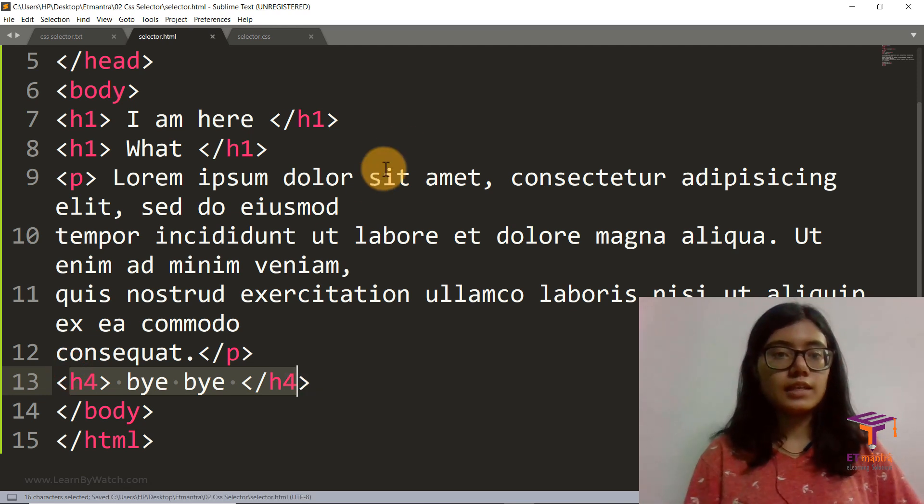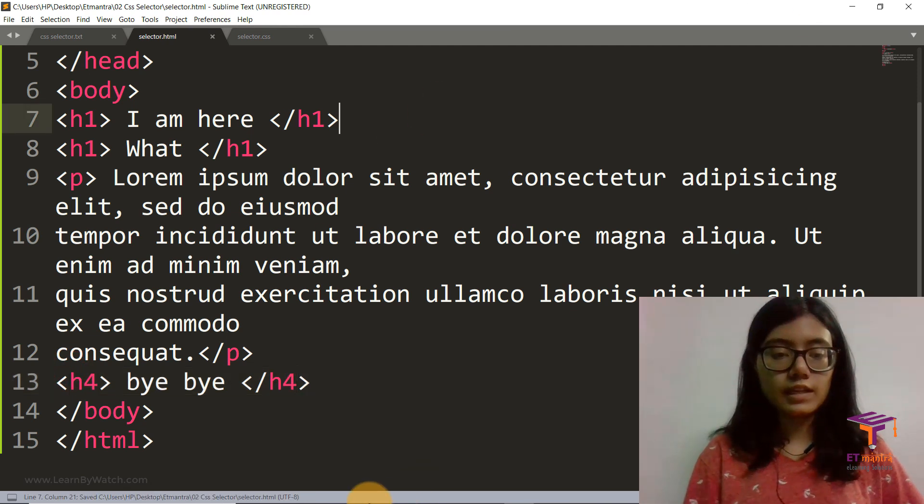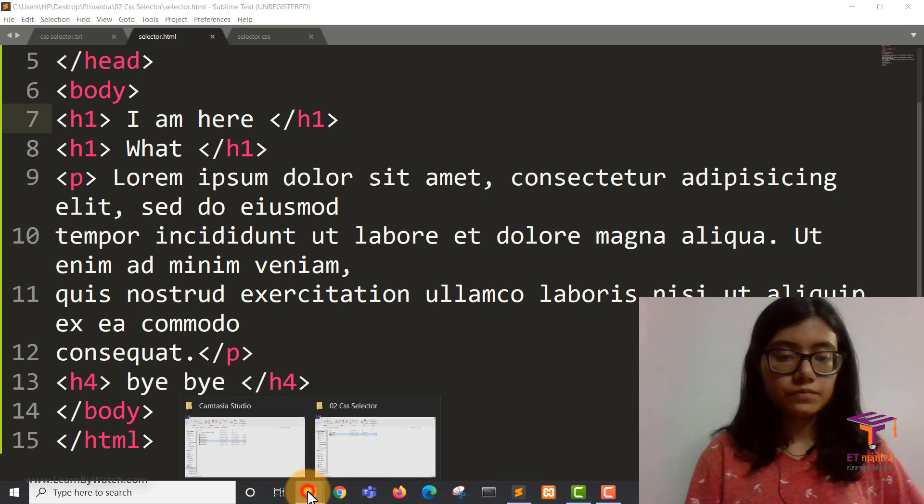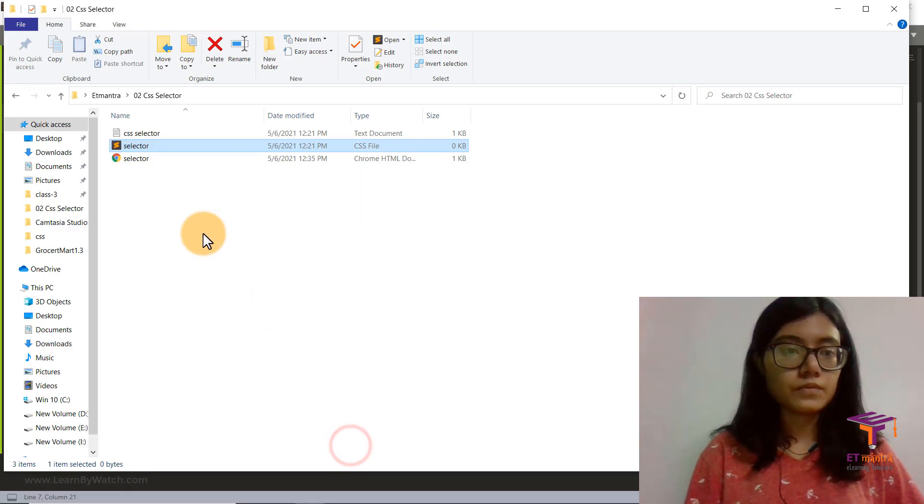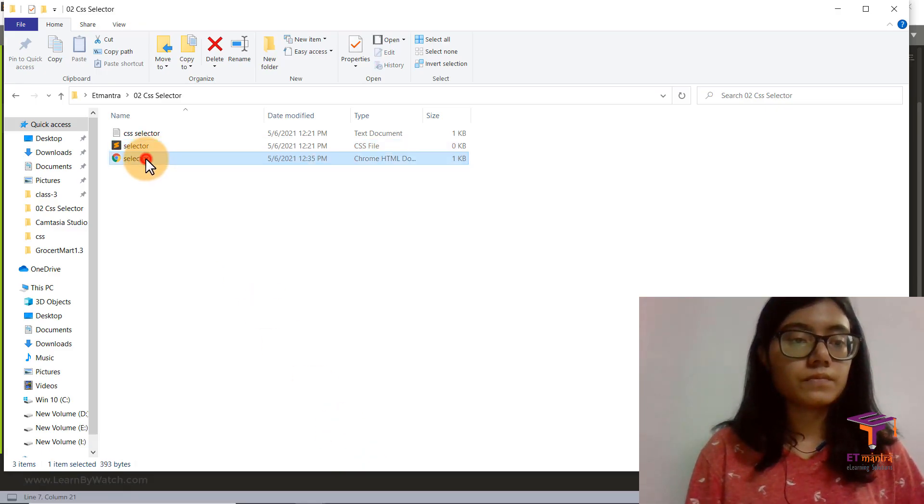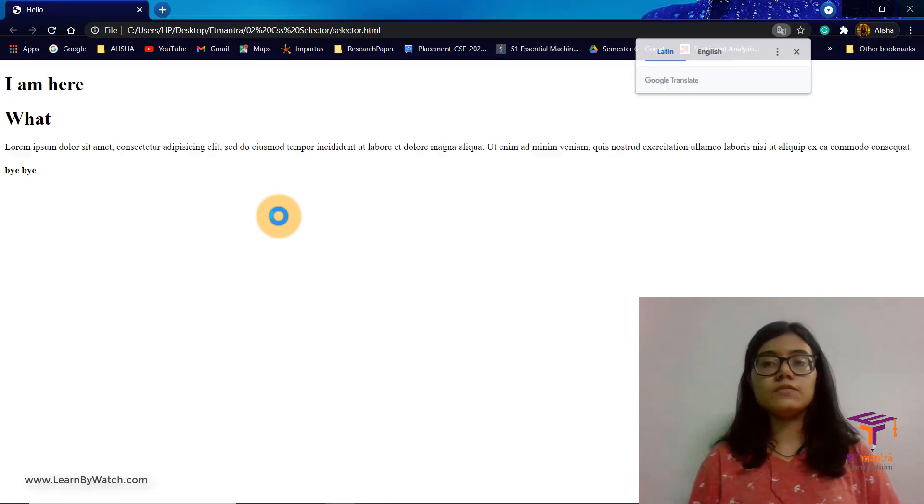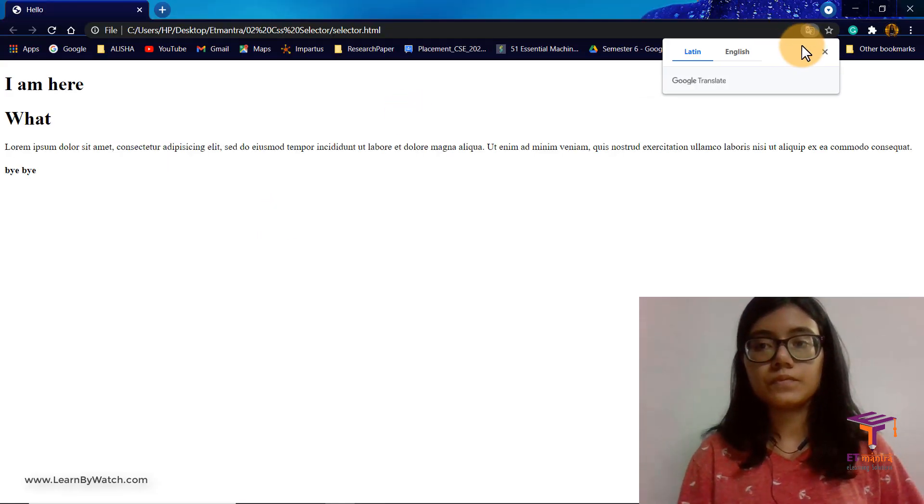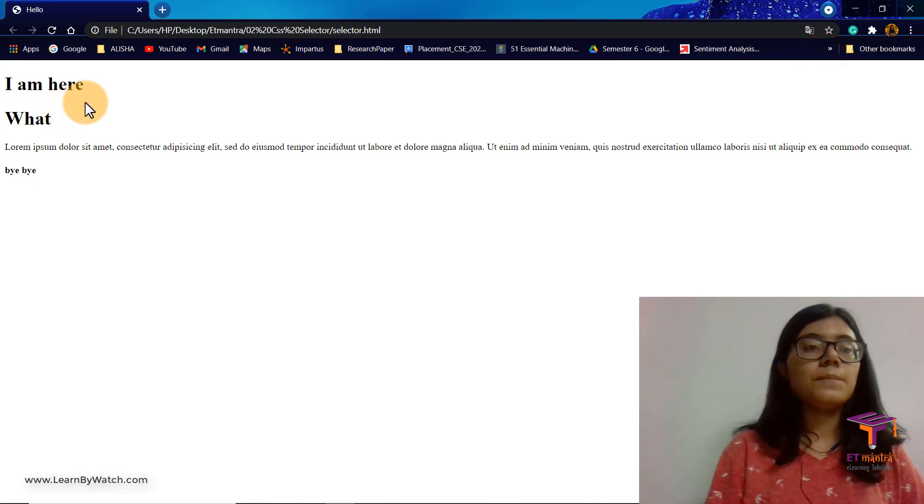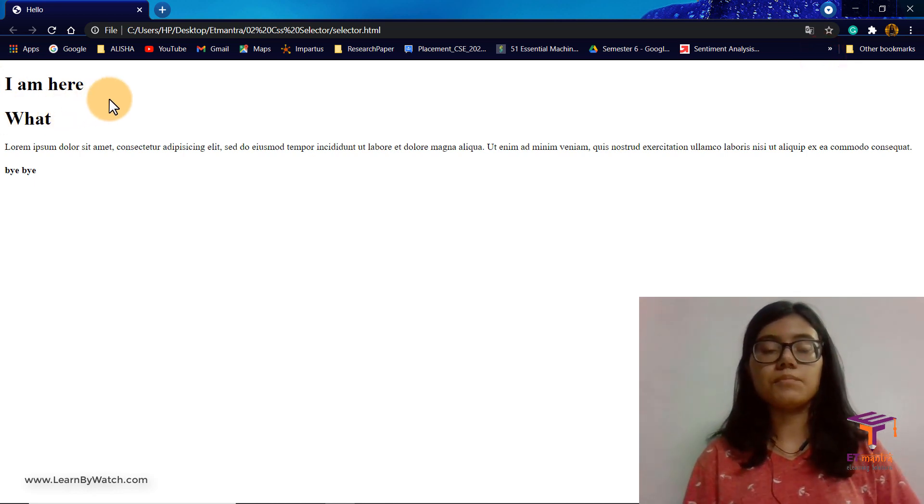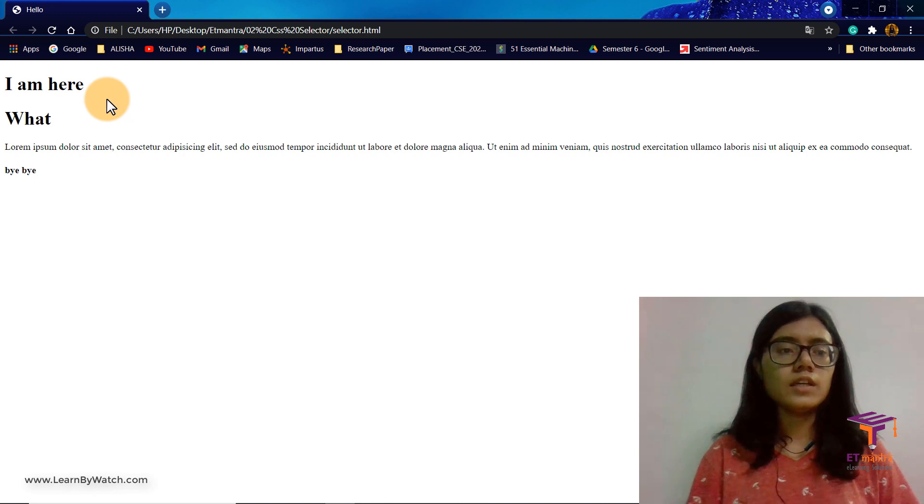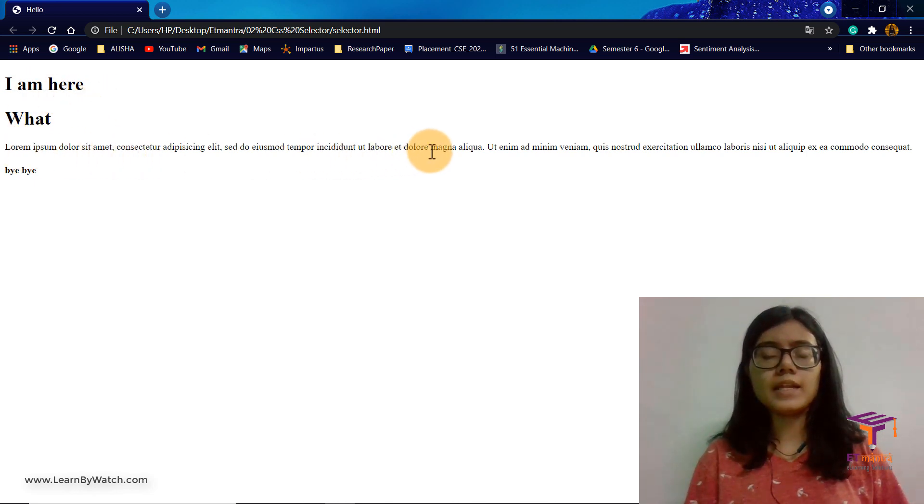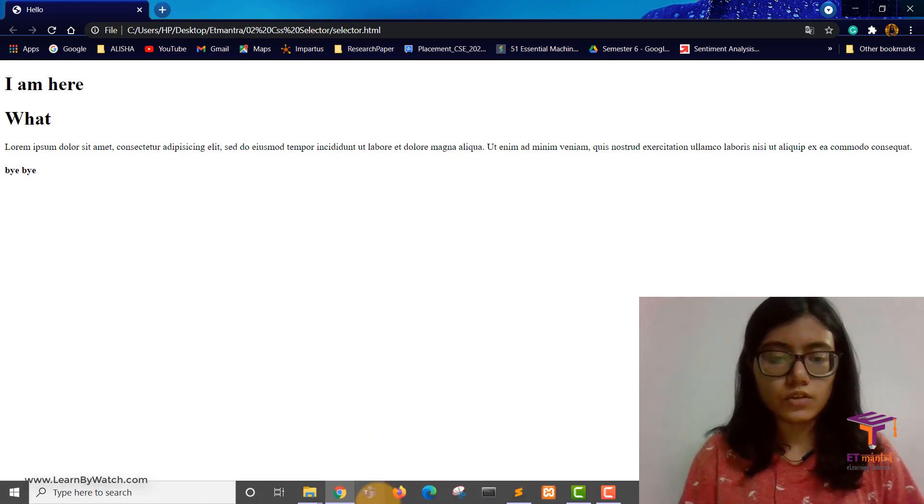And let's save this and see how our file looks like. This is our HTML file which is now opening. So it's a simple blank file. It has simple blank text, no styling at all. Just says I am here, what, some paragraph, and then our h4 as well.